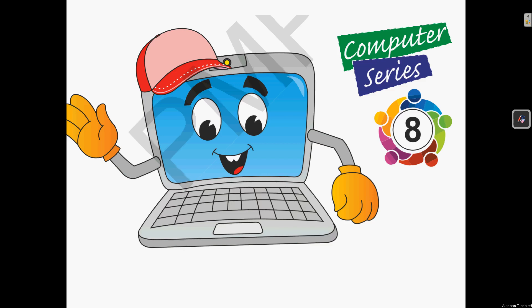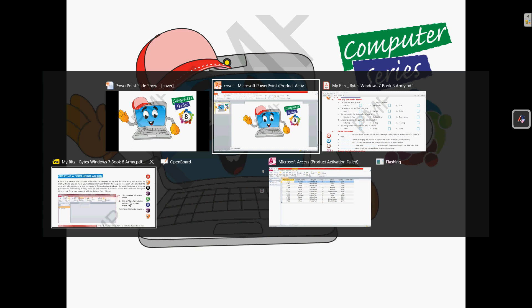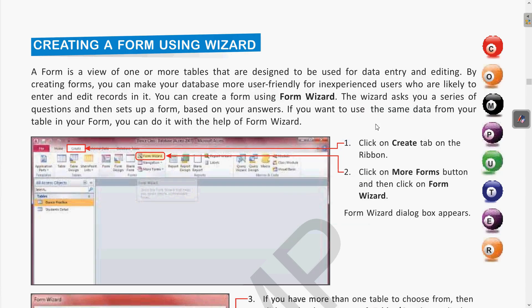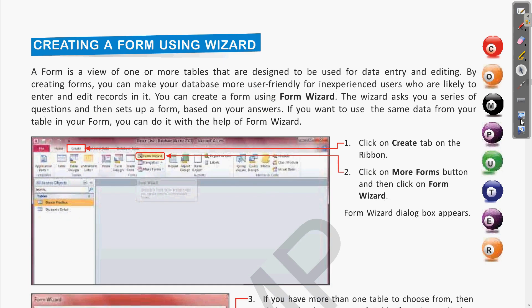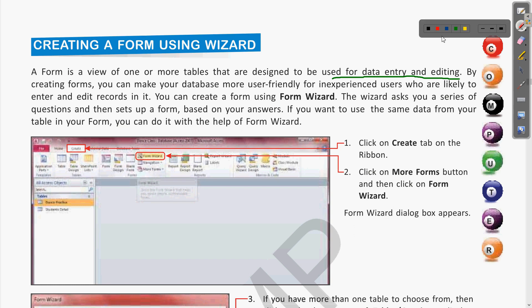Hello students, welcome to your computer classroom. I hope all of you are doing good. As in the previous classes, we have covered the important topic of forms in Microsoft Access. So before moving to the next topic, let us quickly revise the forms. A form is the view of one or more tables, and the primary use of the form is they are used for taking data from users and you can also edit the data after taking input from the users. This is the basic function of the forms.